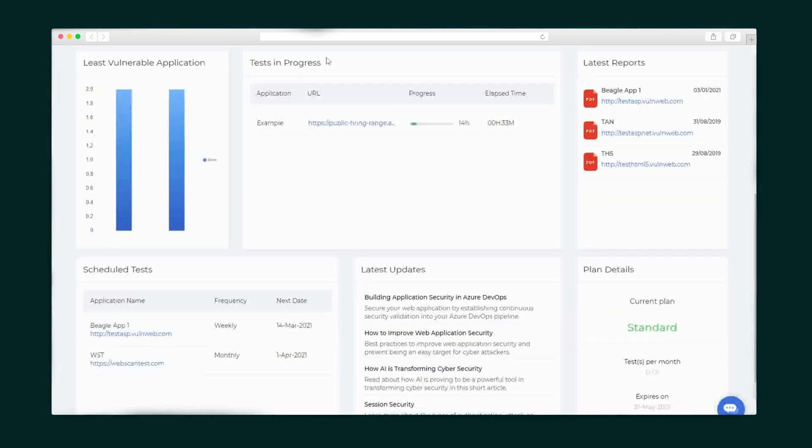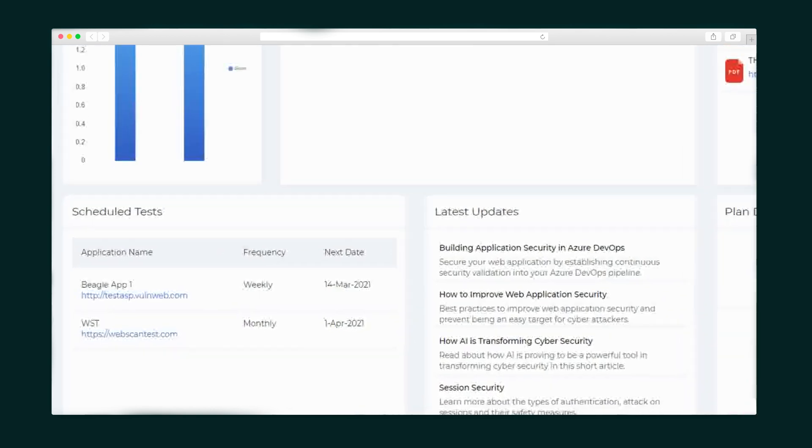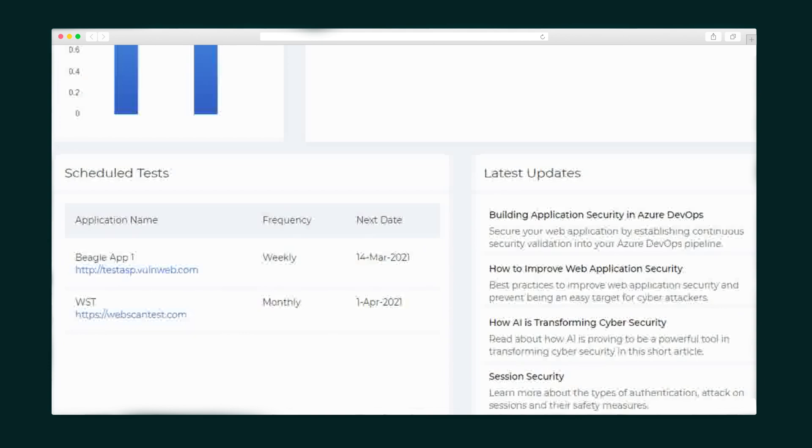Keep scrolling to see your tests in progress, what's going down at that very moment, and the latest reports. Scroll a little more to see your scheduled tests and what's up next.